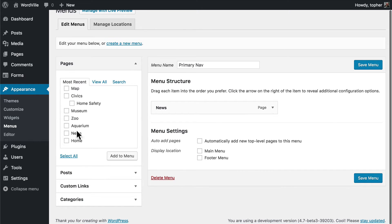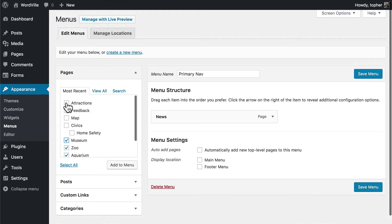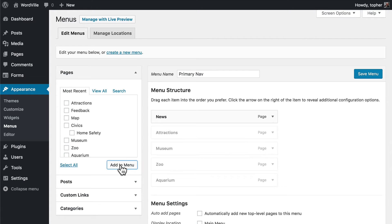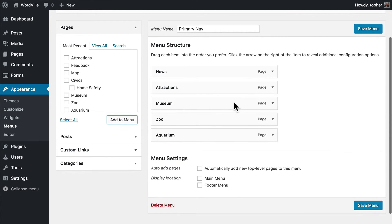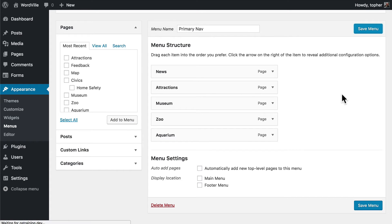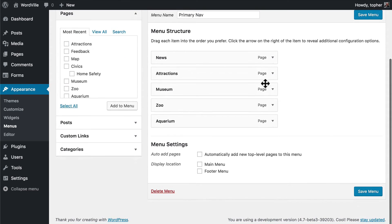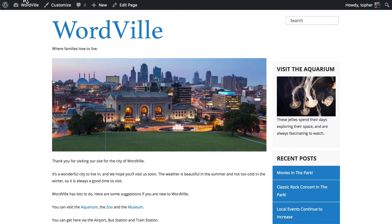So now I'm going to click Aquarium, Zoo, Museum, and Attractions, and click Add to Menu. Now they're all right there next to each other in a row. I'm going to click Save Menu, and now this menu isn't showing anywhere on the site yet — I can show you that. Simply reload and there's nothing.